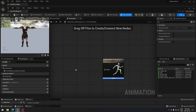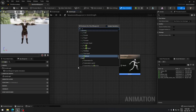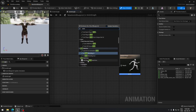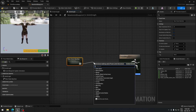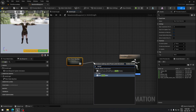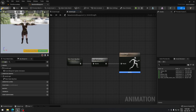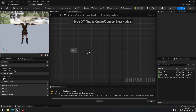Once inside, we're going to search for State Machine and just put a Default Slot. We're going to connect that, and now we can open the State Machine.